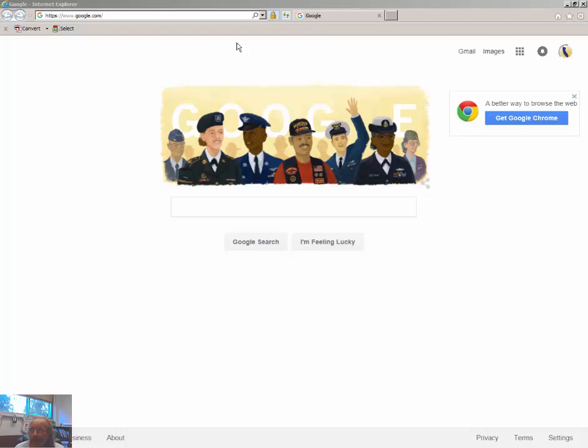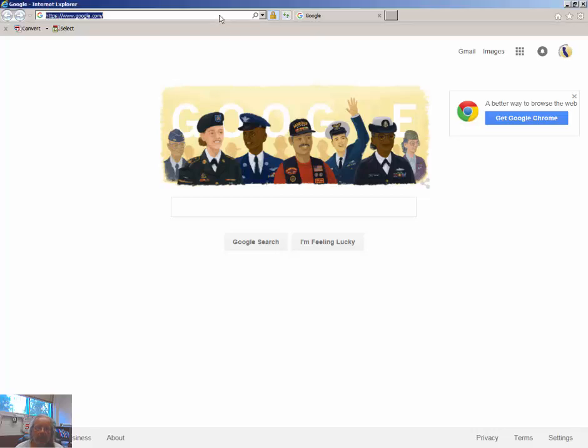Hi, this is Dr. Graves with Cal State Northridge Geography Department, and this is a video tutorial designed to help you do some landslide risk modeling in ArcMap GIS and Microsoft Excel.